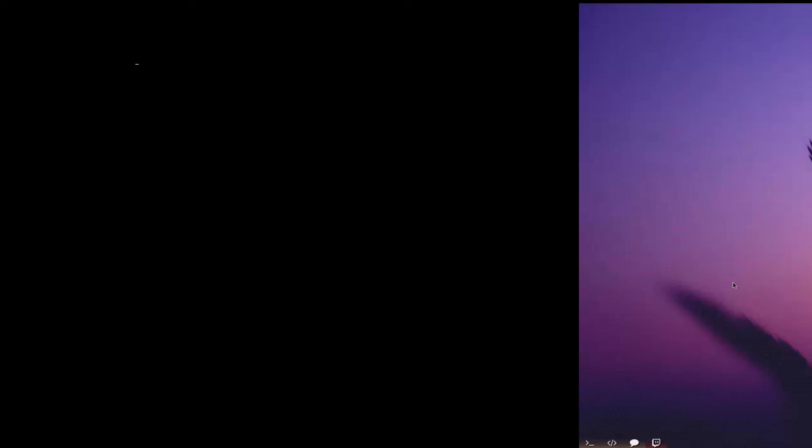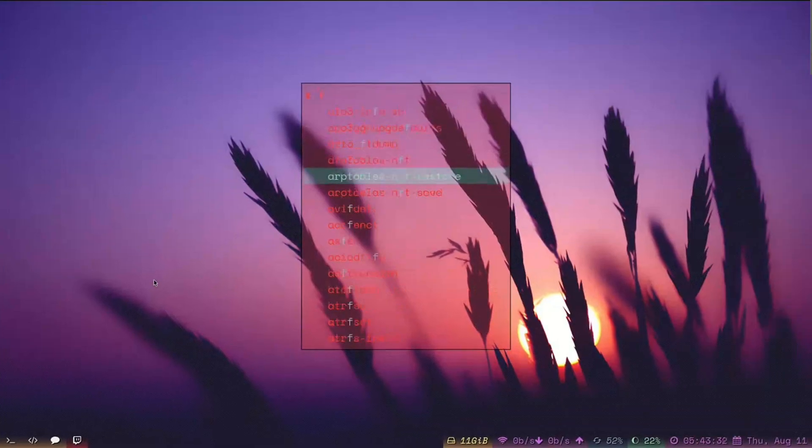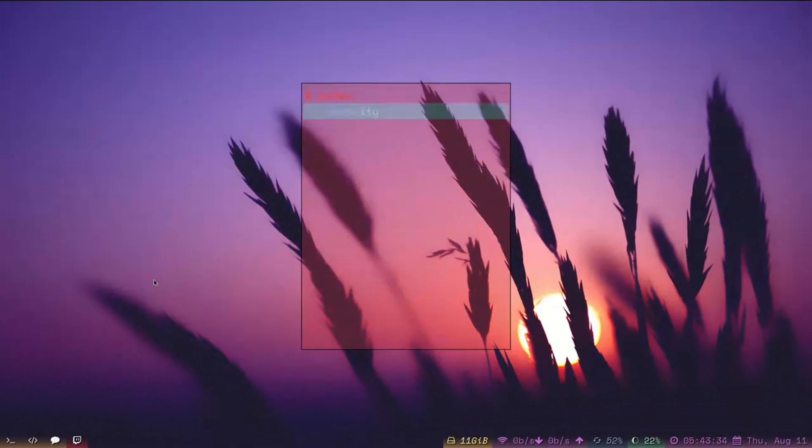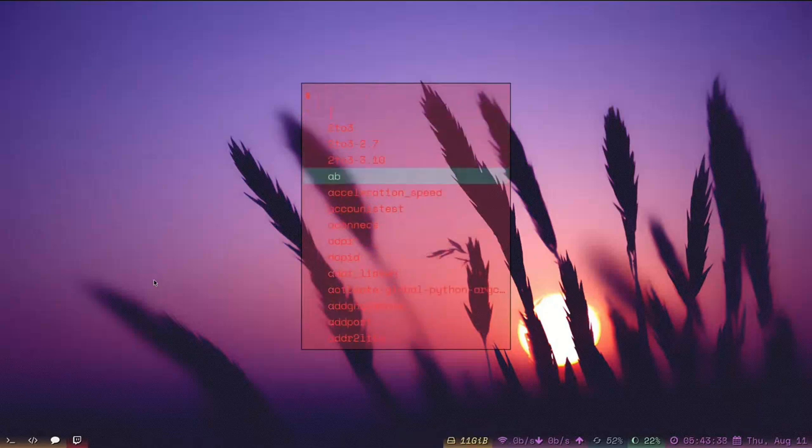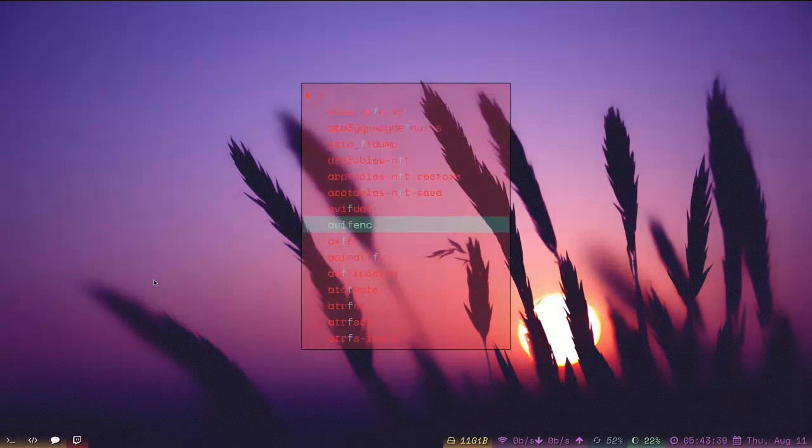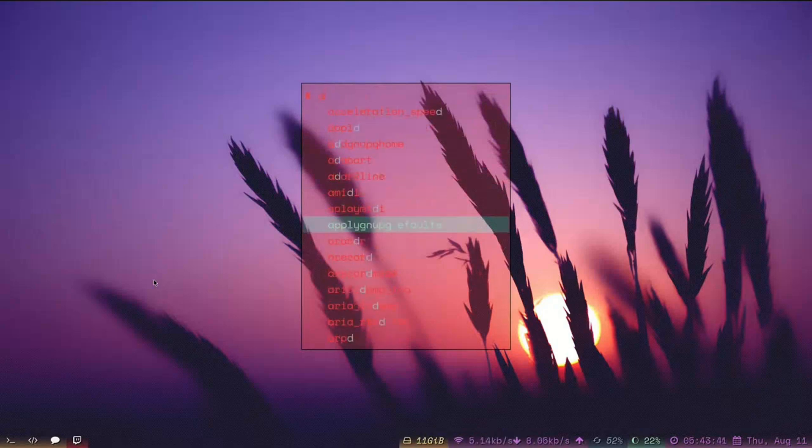River is a dynamic tiling compositor built on wlroots. It's designed to be highly configurable, allowing users to define custom layouts via external scripts, offering advanced control over window organization.